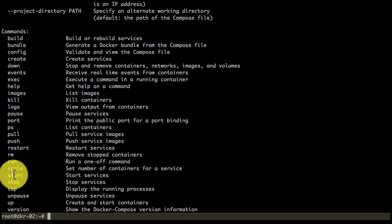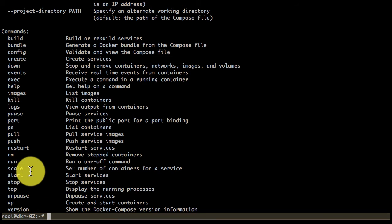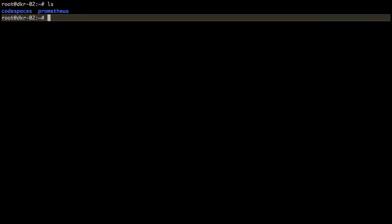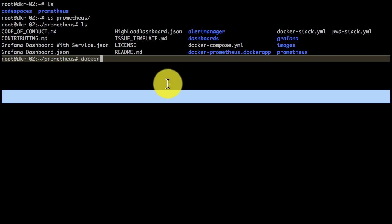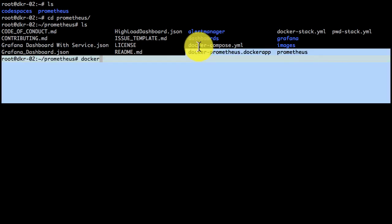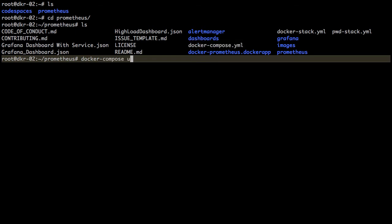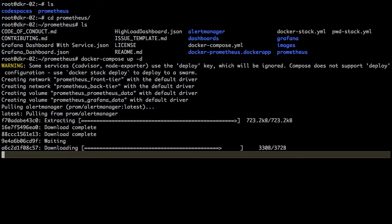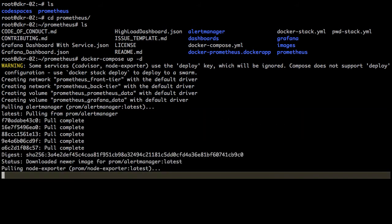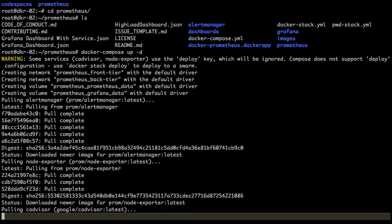To launch it, all I do is use this docker compose utility. I've already downloaded the code which has the docker compose file. I'll switch to that directory where the code is and launch the complete stack using docker-compose up -d. The -d is for detached mode.